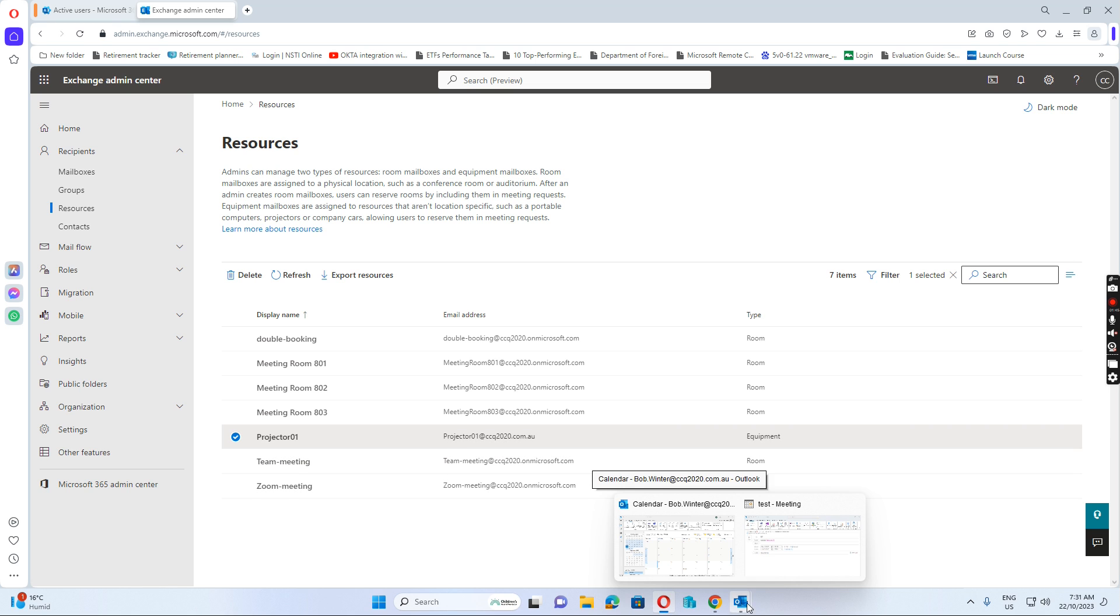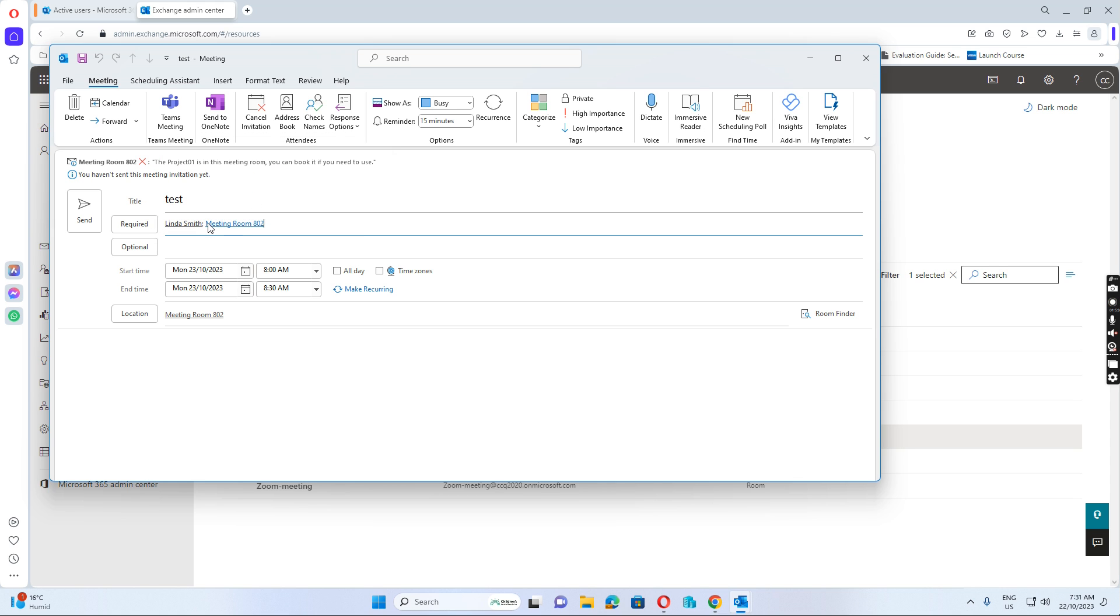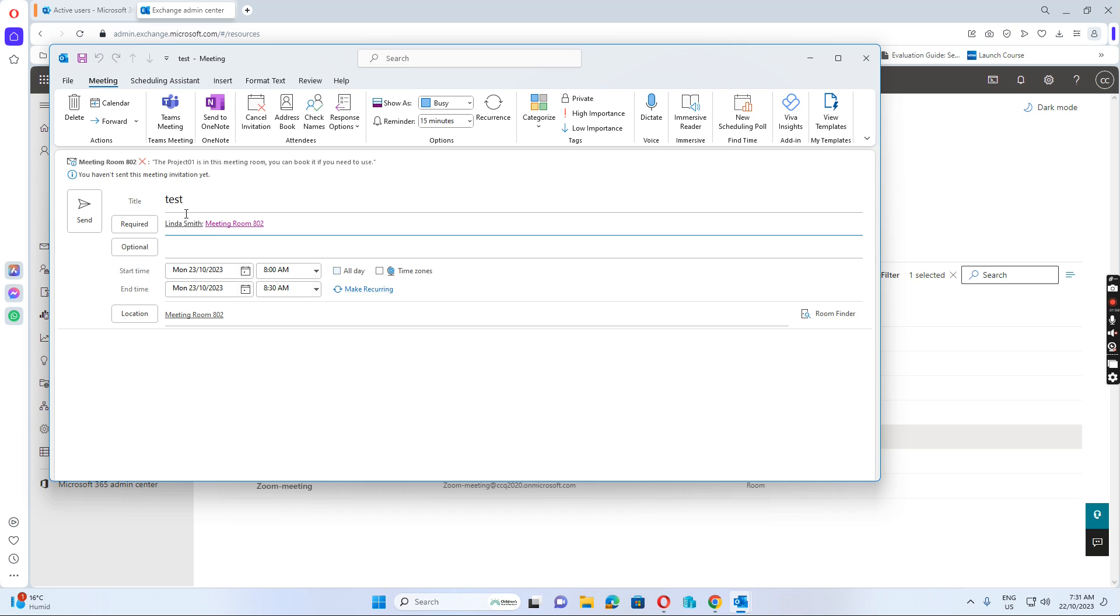If I go to the Outlook client, I just create a test meeting. I input Linda Smith and I input meeting room 802. And on top, 802 shows Project 01 is in the meeting room. You can book it if you need to use.